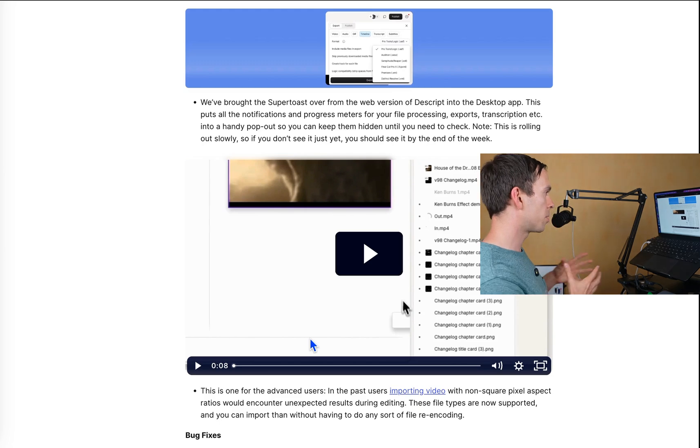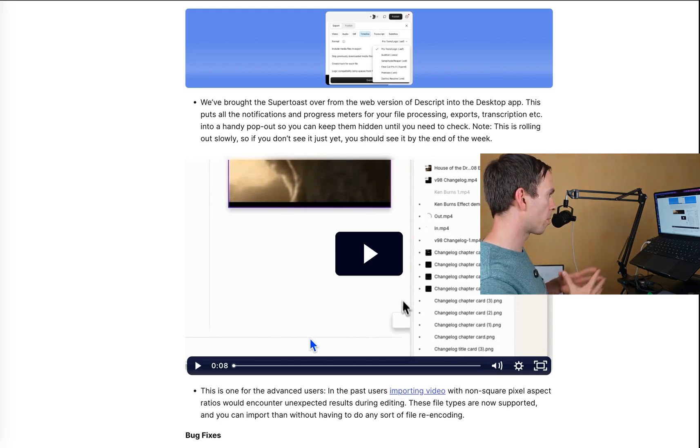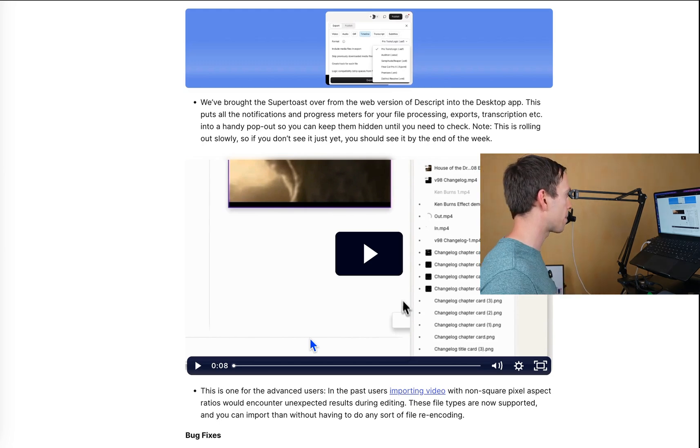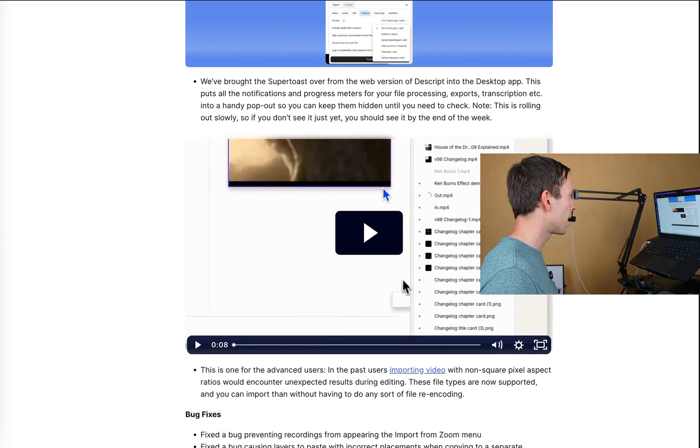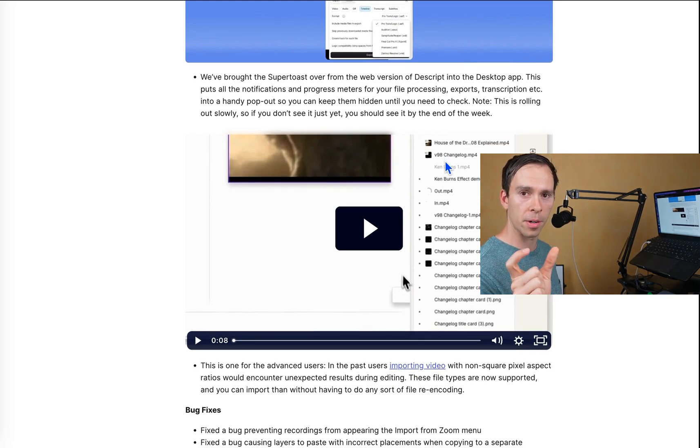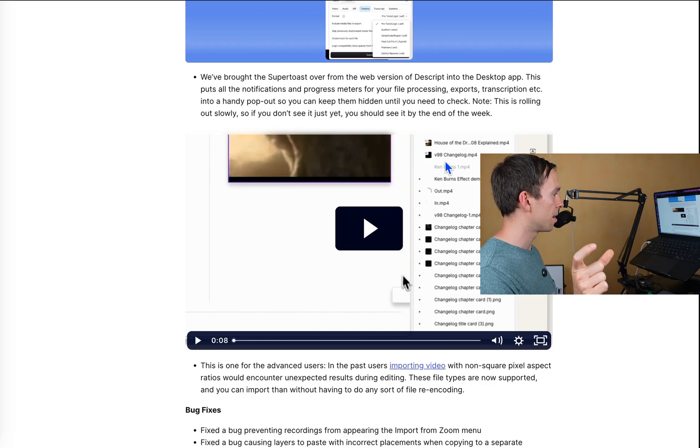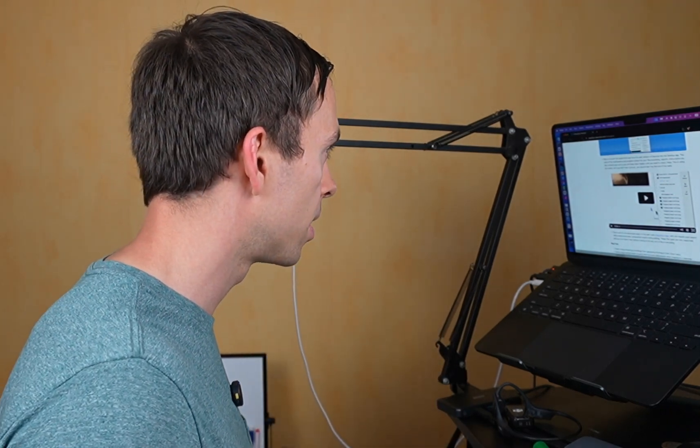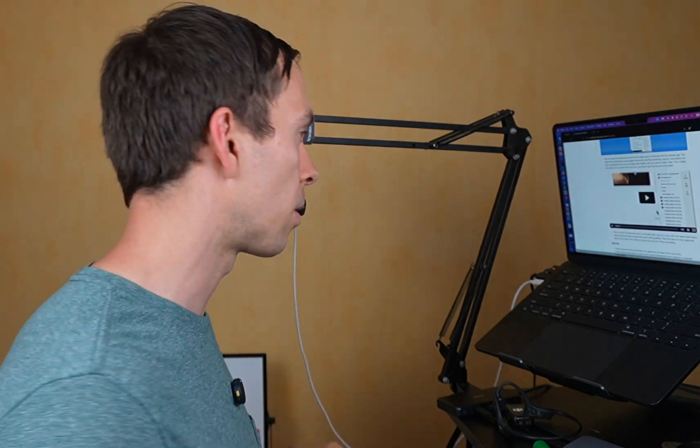And they brought the super toast over from the web version of Descript into the desktop app. That is the little thing that pops up in the bottom right corner that often says Descript, a new update, a new version of Descript is ready. Or it'll say like the progress of the rendering or anything that's happening in the background. It just kind of keeps you updated on the progress of those. And it says it's rolling out slowly. So if you don't see it yet, you'll see it by the end of the week.